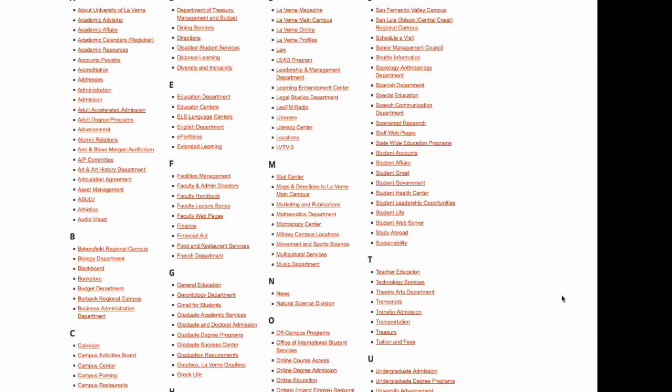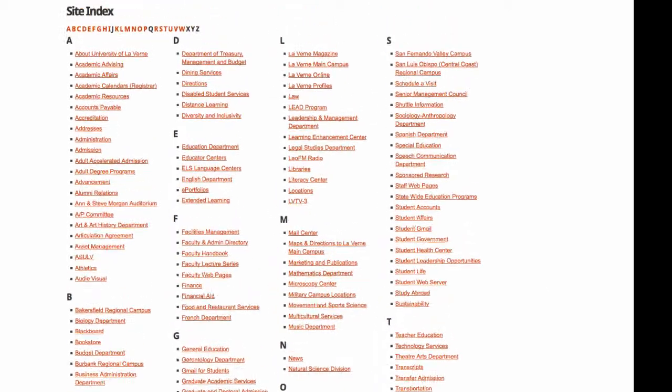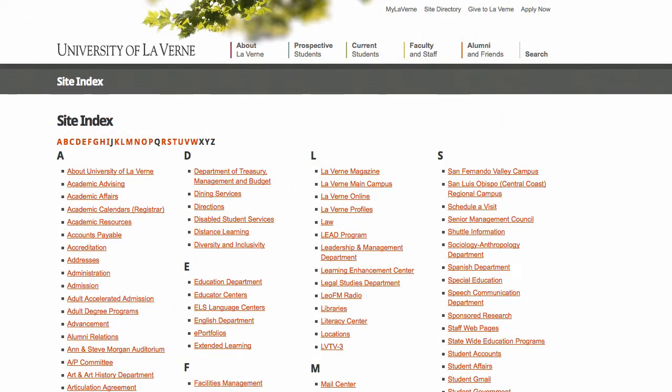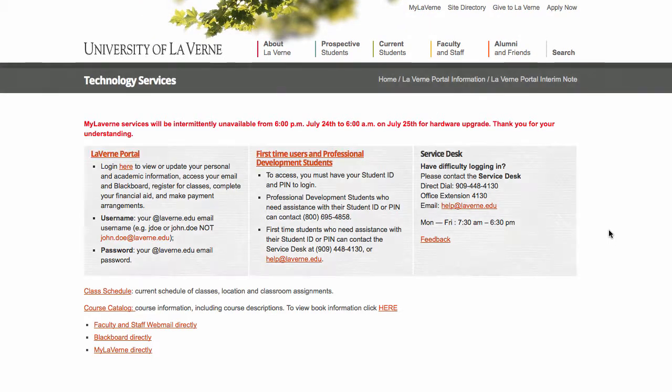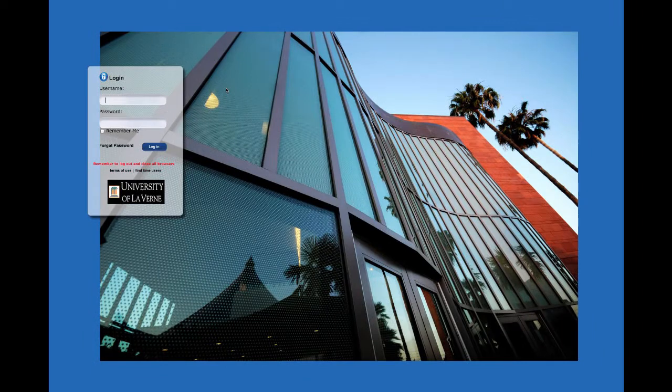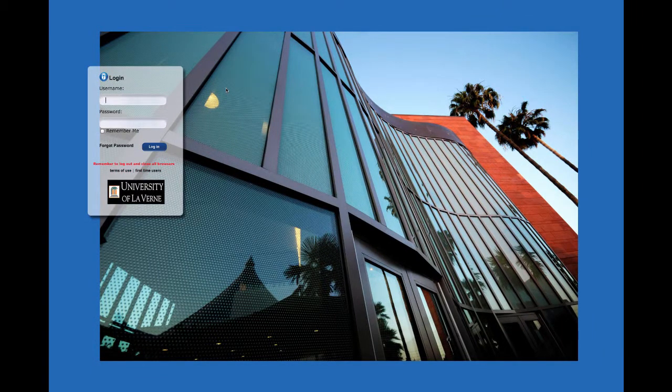Another important part of this website is the portal. Click on MyLaverne, then you click on La Verne Portal. Once here, you will type in your username and your password, just like you do for your email. And then you will log in.